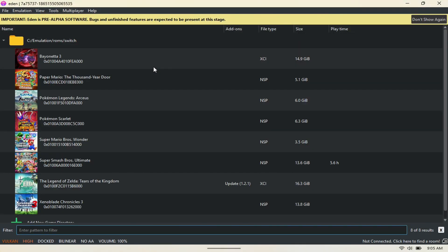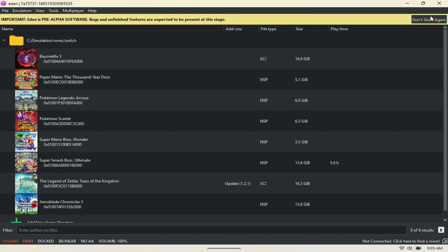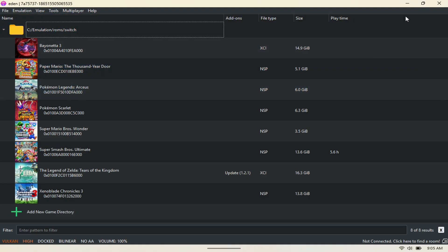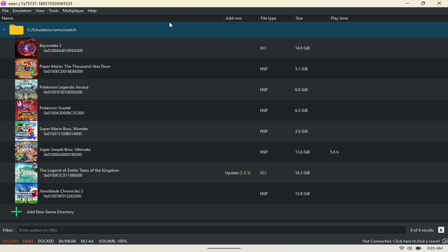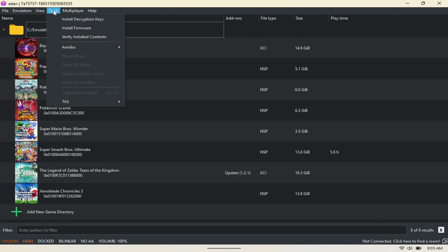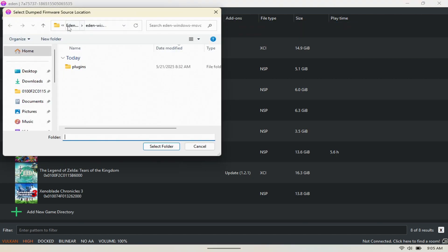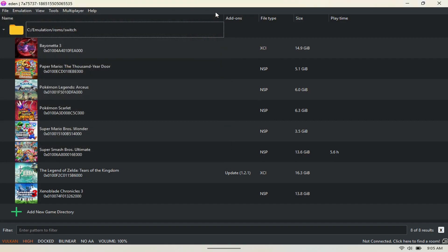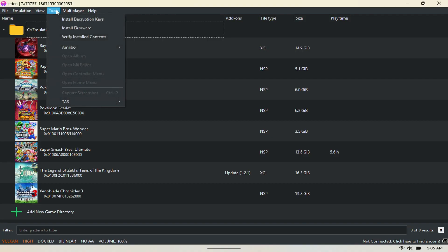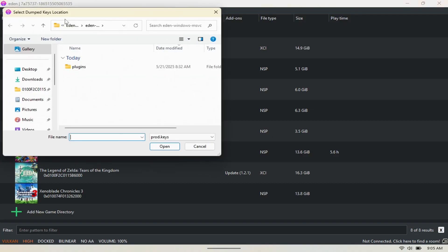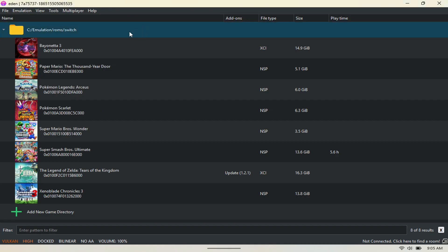This is a fork of Yuzu, so you'll notice that it does look similar. But the same way that you set that up, you set it up here, so you want to install firmware. Click firmware, come here, select the folder where your firmware is, and access it. Then you want to get the product key here, so click that and find the product key.